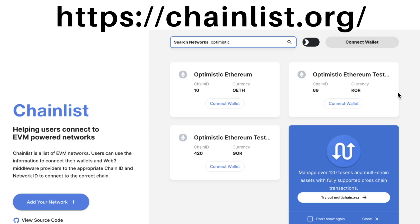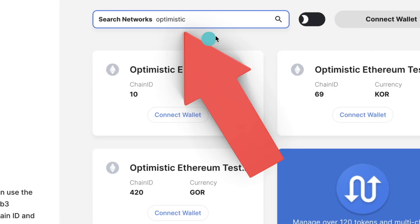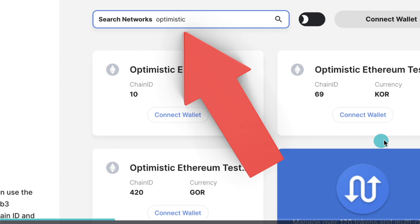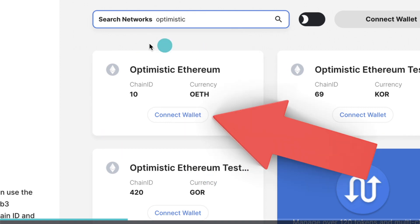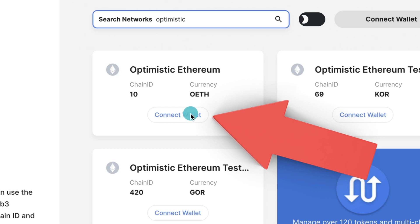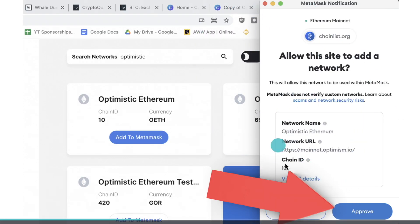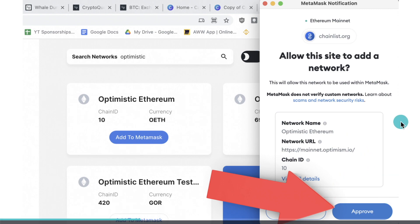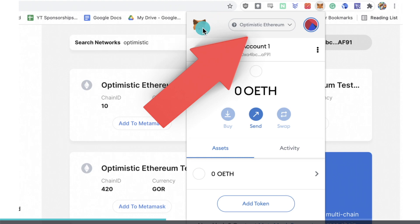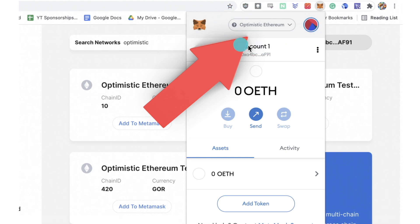The first thing you want to do is add the Optimistic chain to your MetaMask wallet. For that, go to chainlist.org, search for 'Optimistic', and look for the Optimistic Ethereum option — most of the others are testnets. Click on 'Connect Wallet', and when MetaMask opens up, click on 'Approve' and then 'Switch to Network'. This will change your MetaMask to the Optimistic Ethereum network.